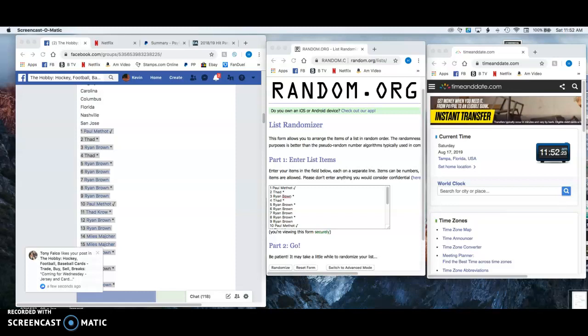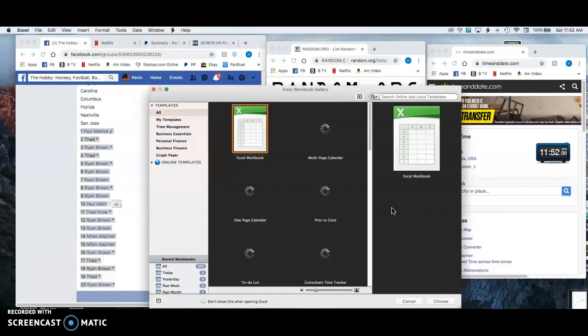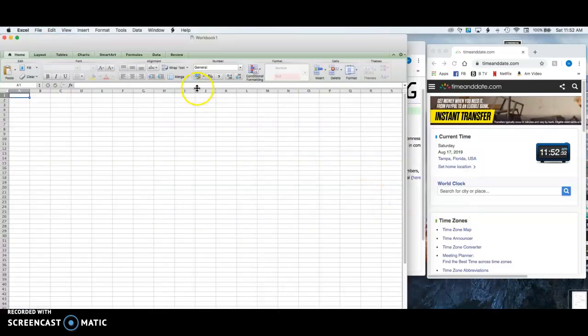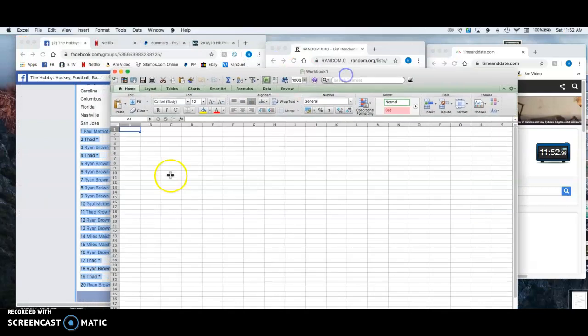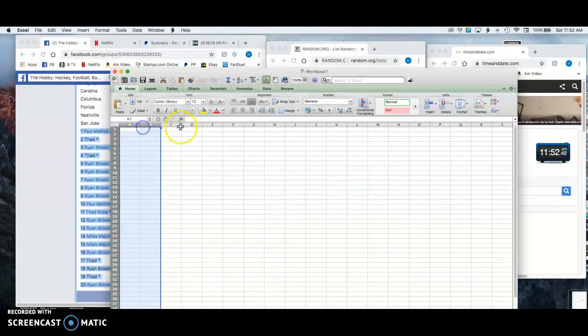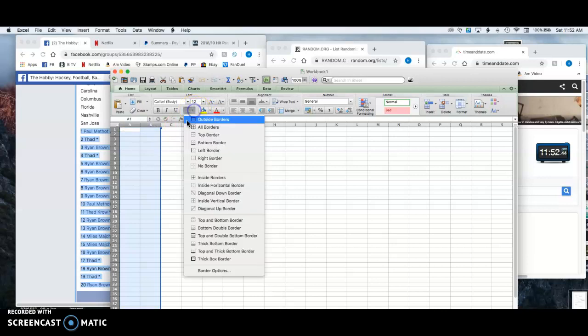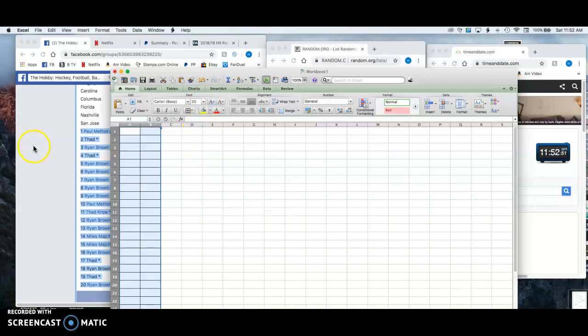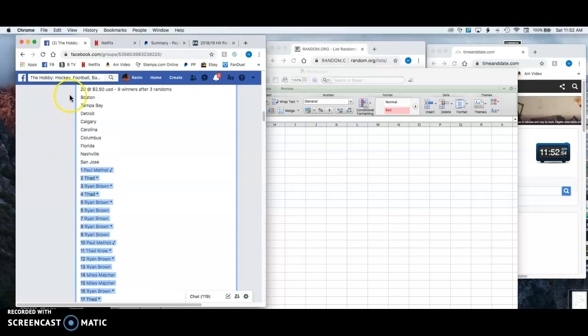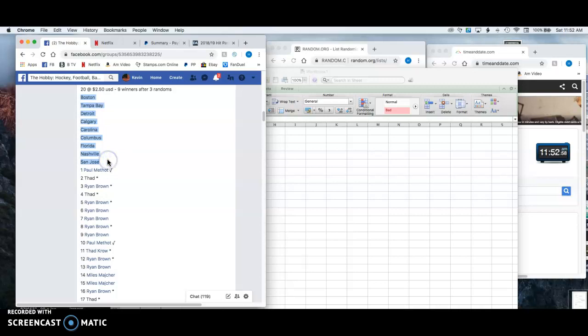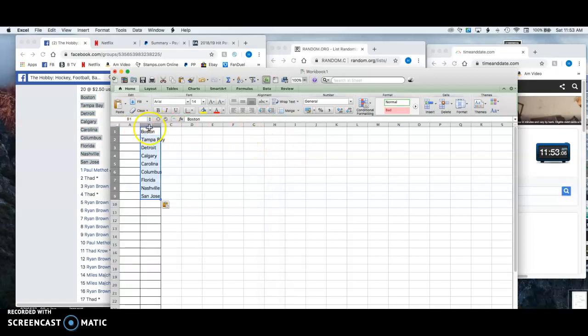Apologize for one second because I forgot to do something real quick. So we're going to pop up the old Excel sheet and drop in our teams on who we're giving away. We're giving away Boston-Tampa on down through San Jose. We'll drop those right in there.